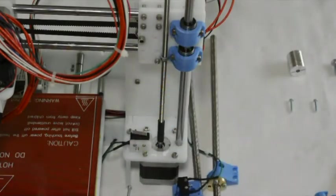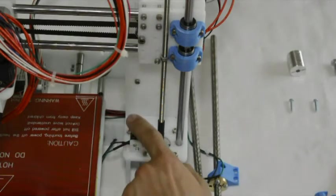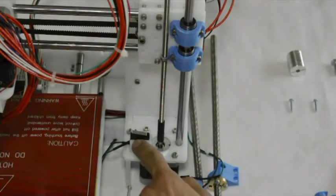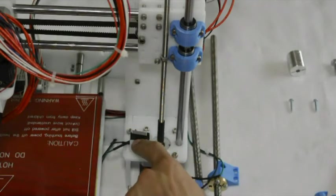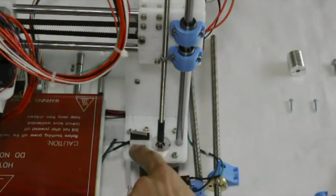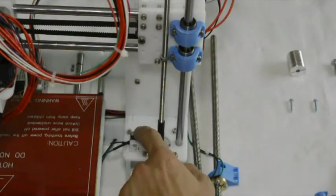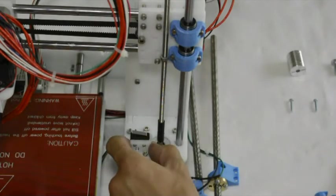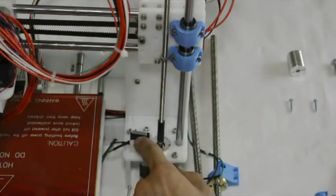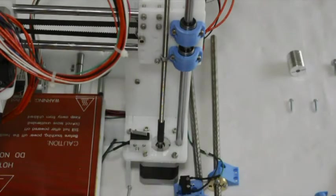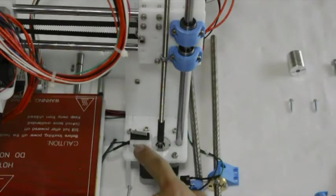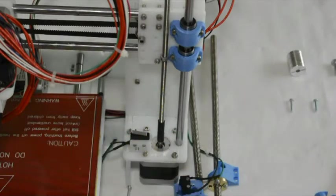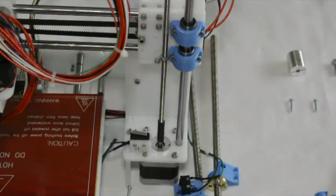Now before we can mount the lead screw to the motor shaft, we will need to move the Z switch. If you have a Z switch that's mounted to the frame, then you'll need to do this step. If you have auto leveling installed on your printer, then you can skip this step.